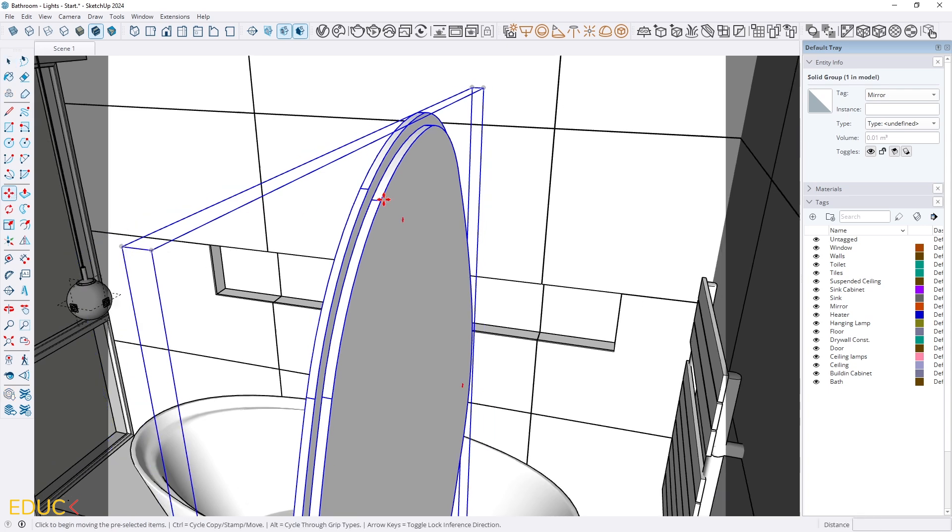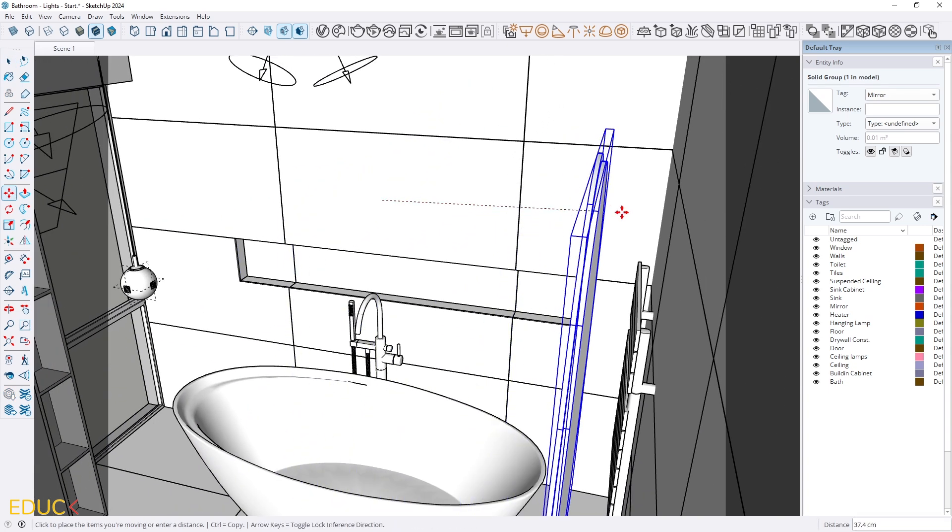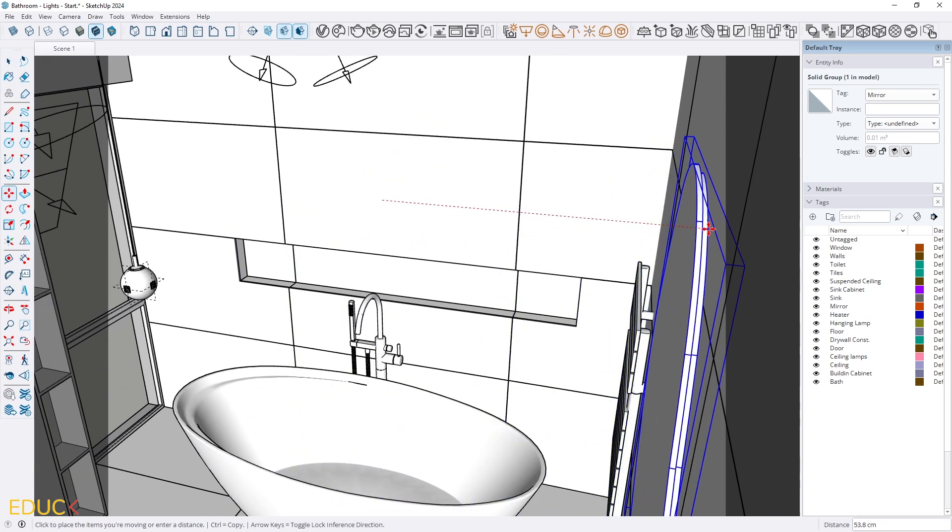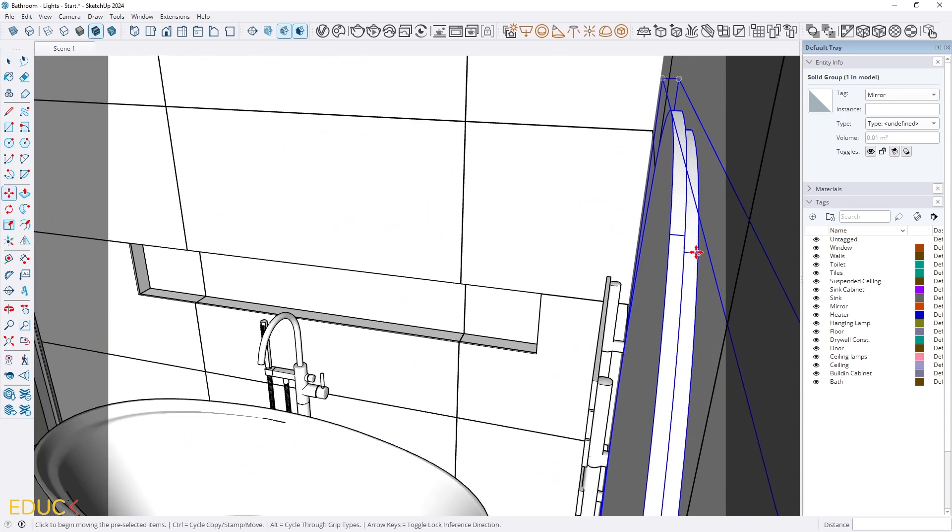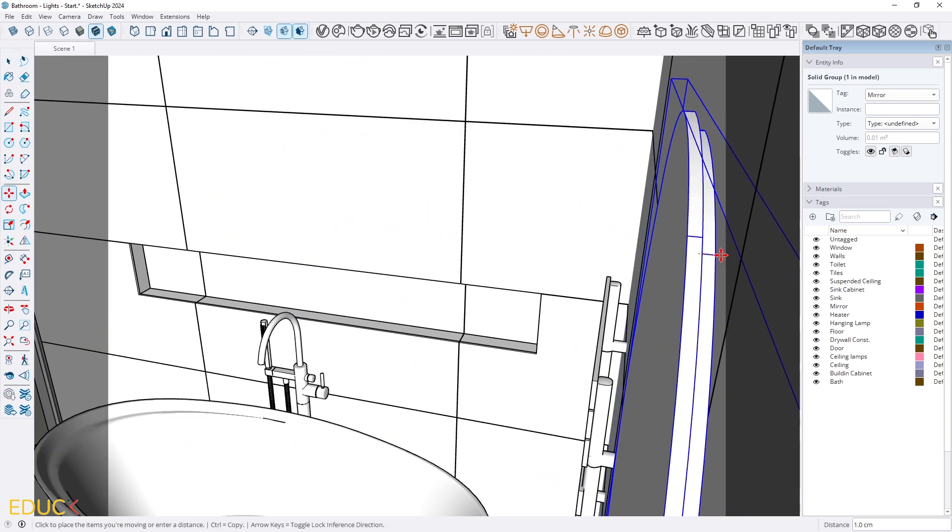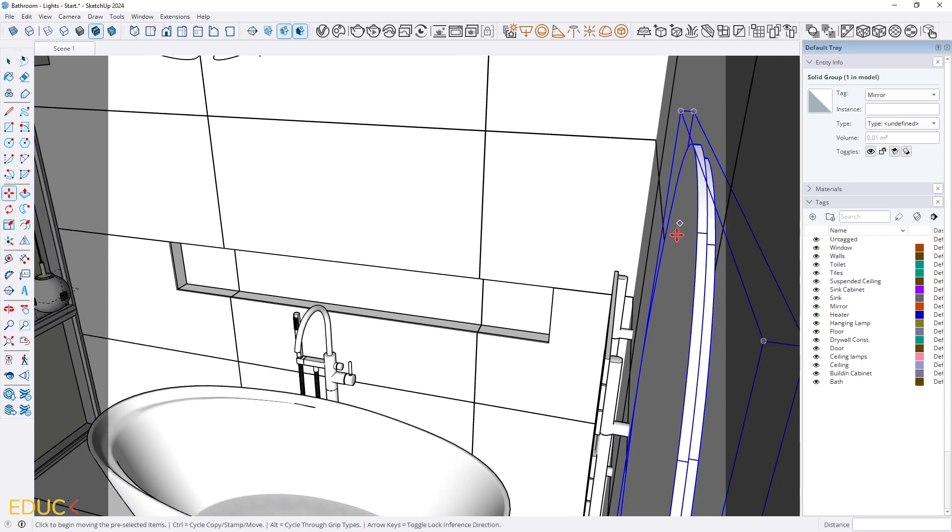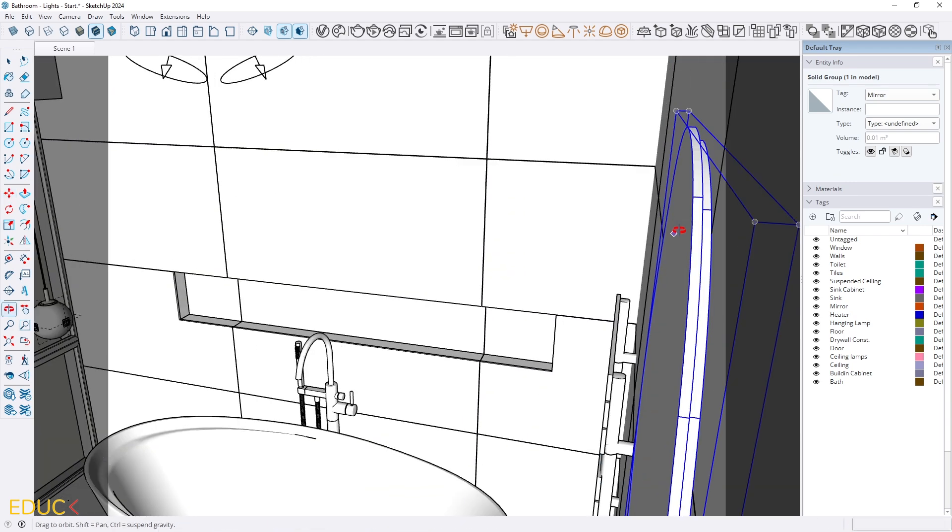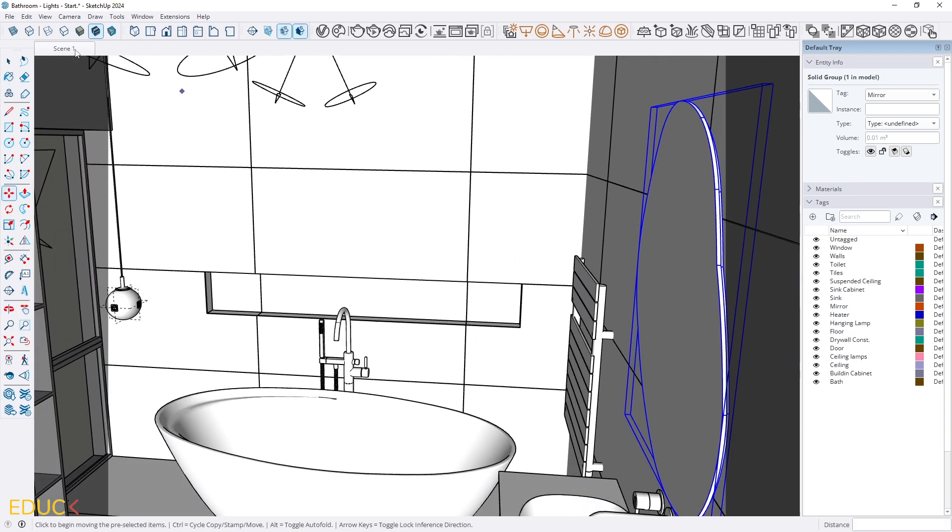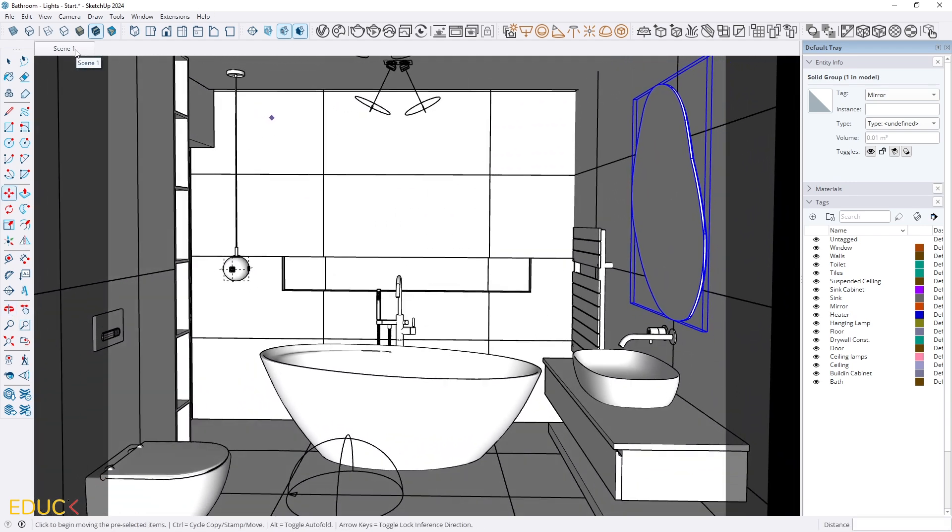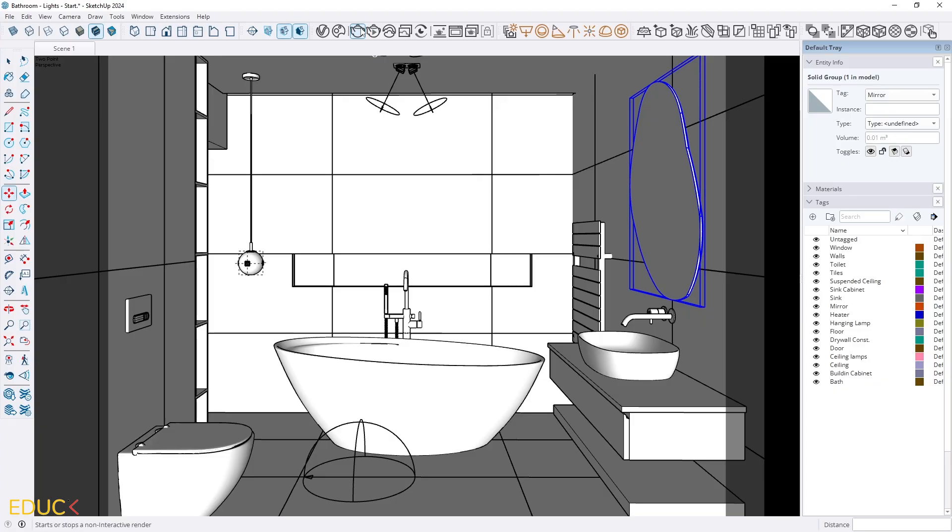And then I move this group to the right side. I don't want the mirror to build in the wall. I place it on the tiles. And that's all. Everything looks fine. Let's render.